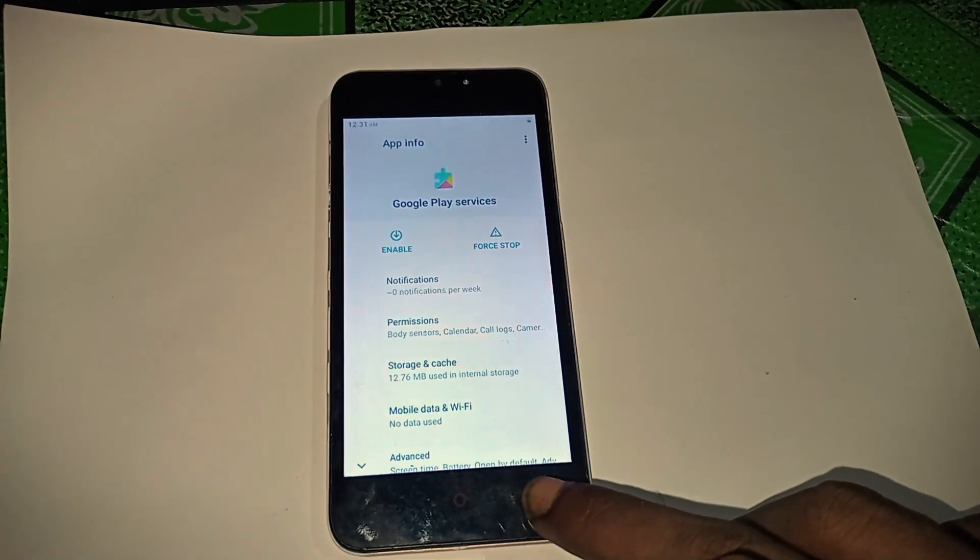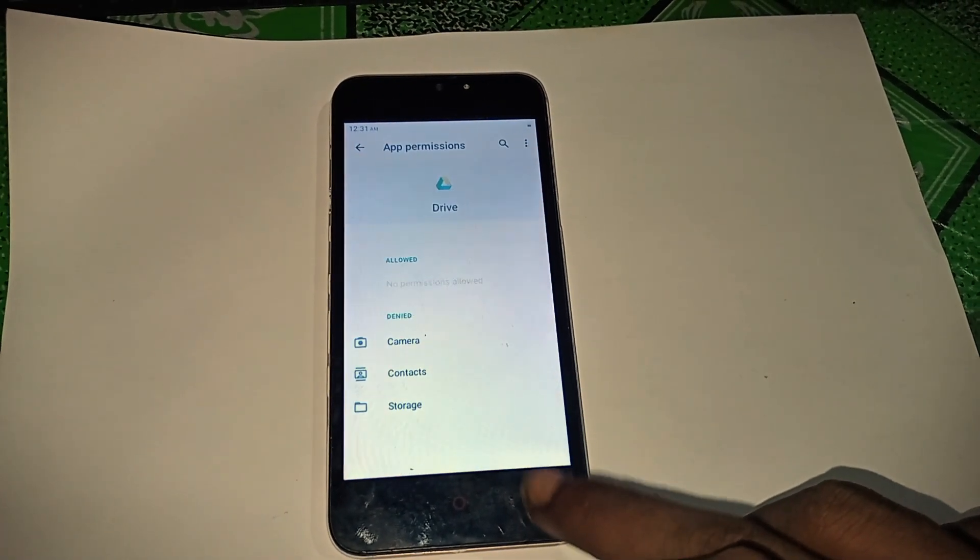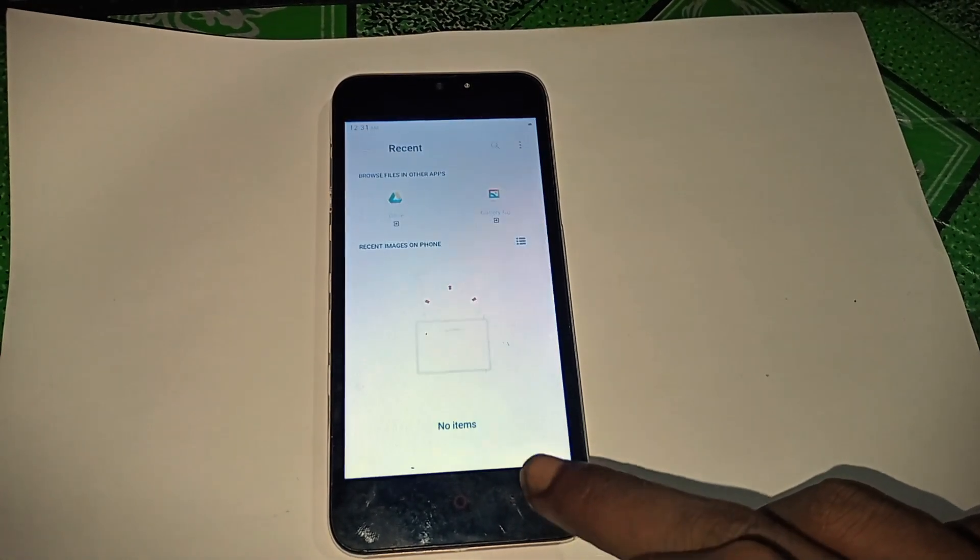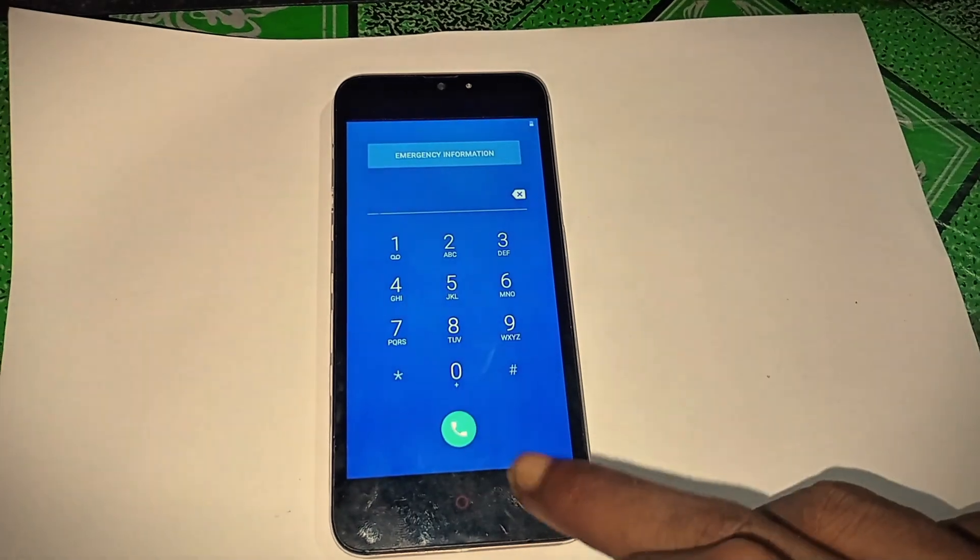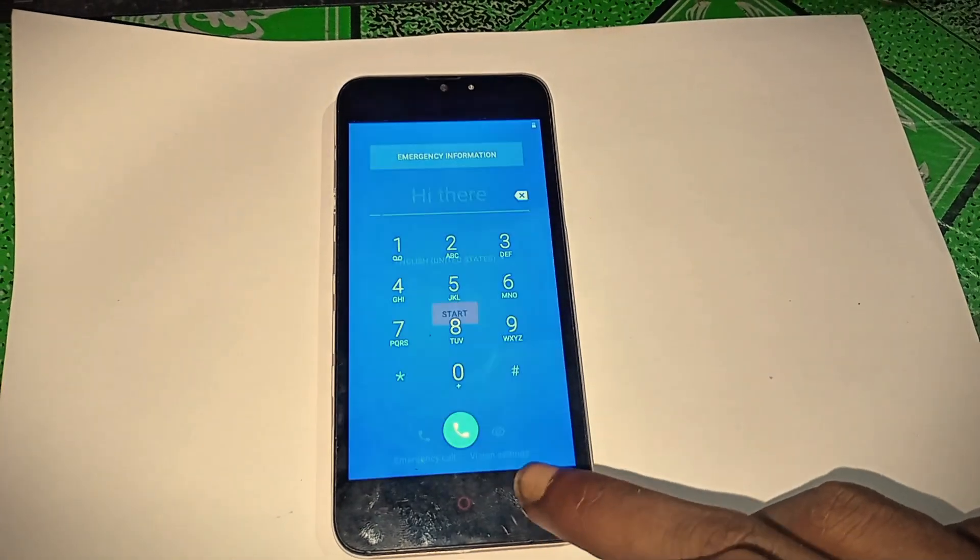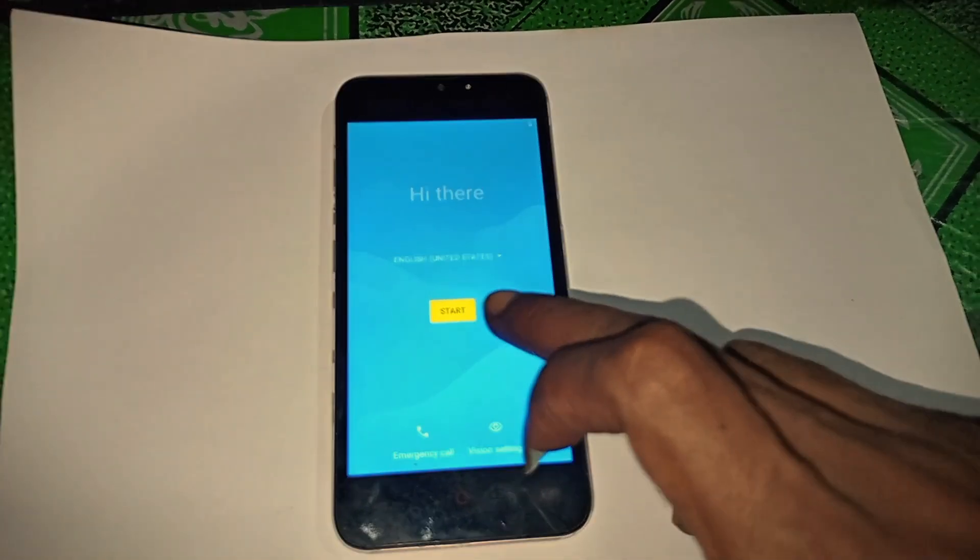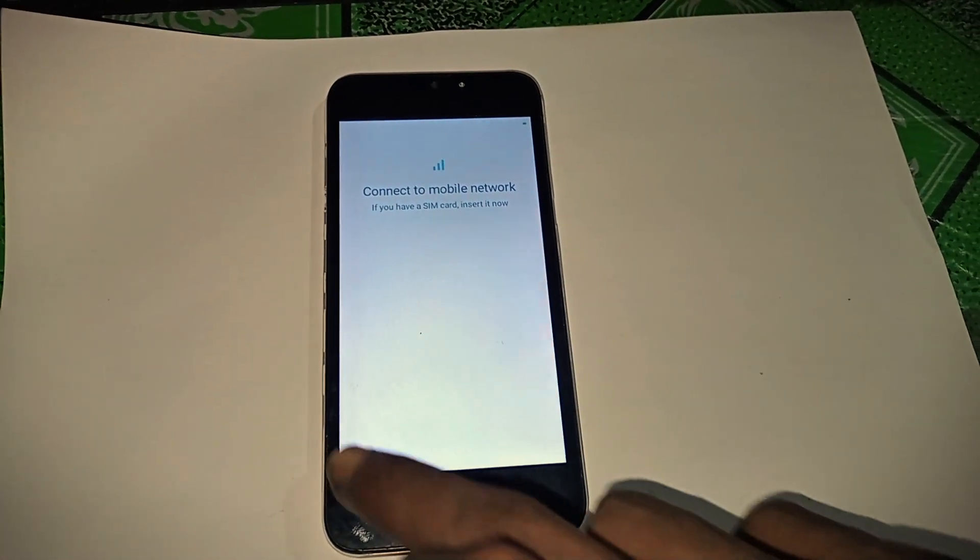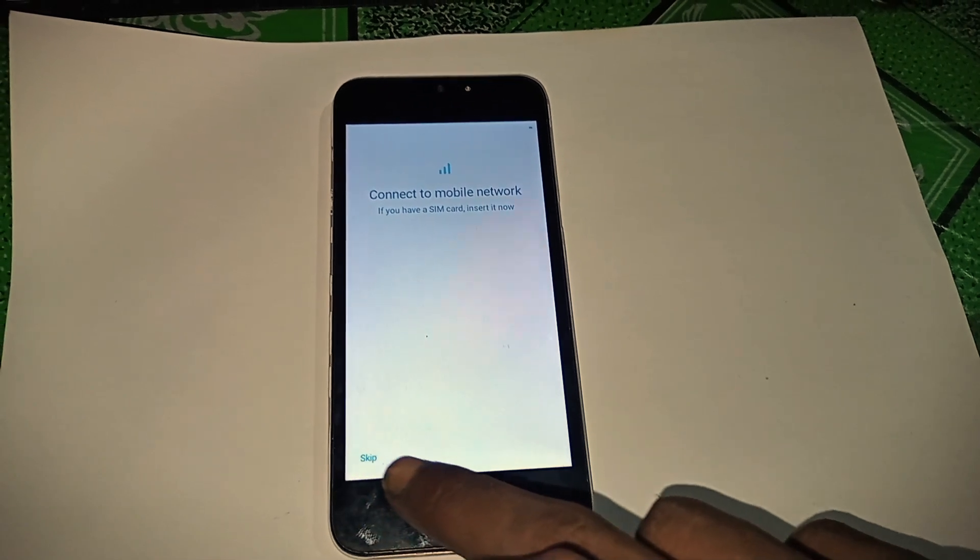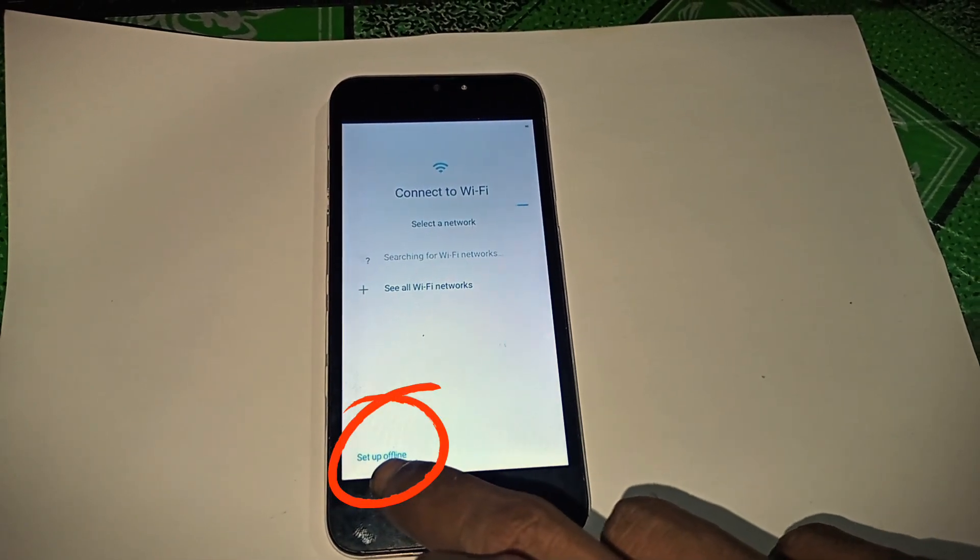Now let's go back to the start of the setup. At the Wi-Fi connection screen, check if setup offline appears. Yep, it is enabled.